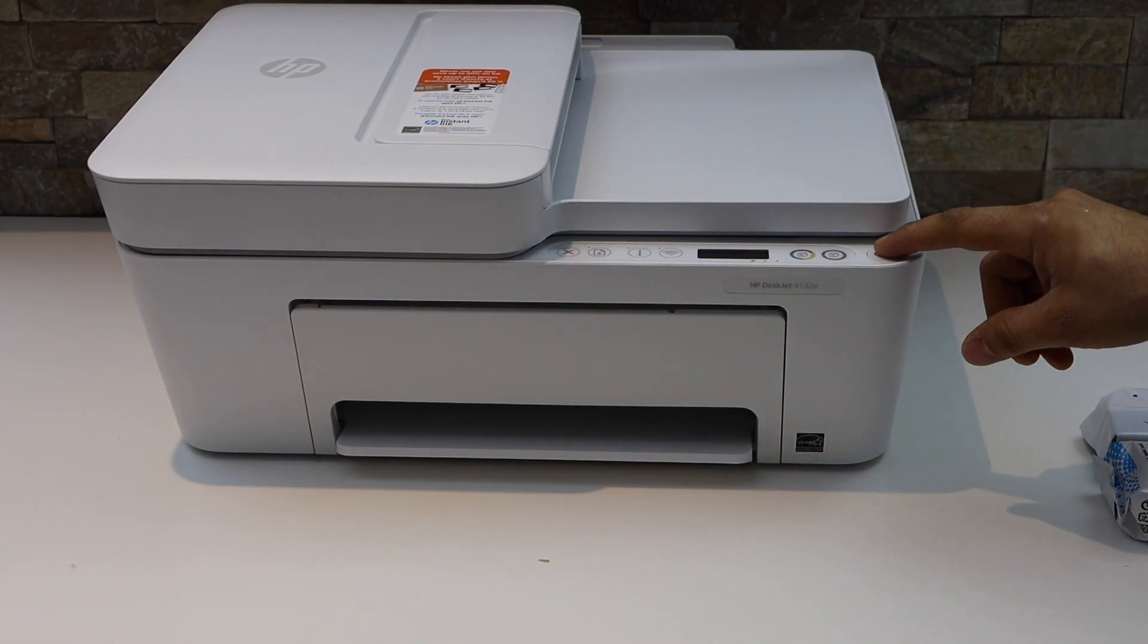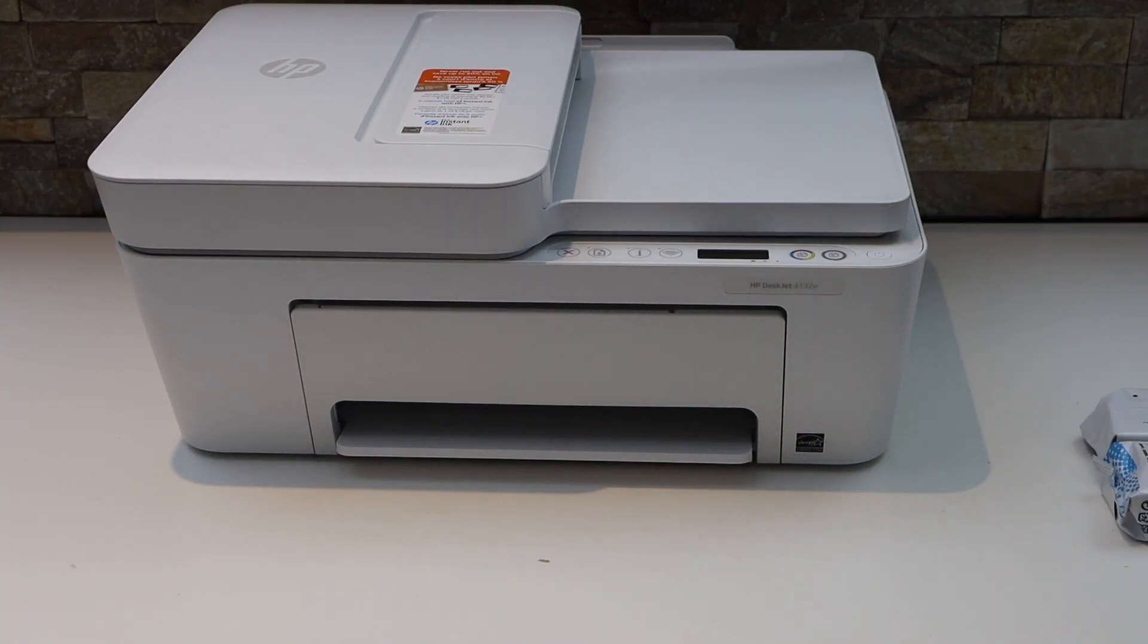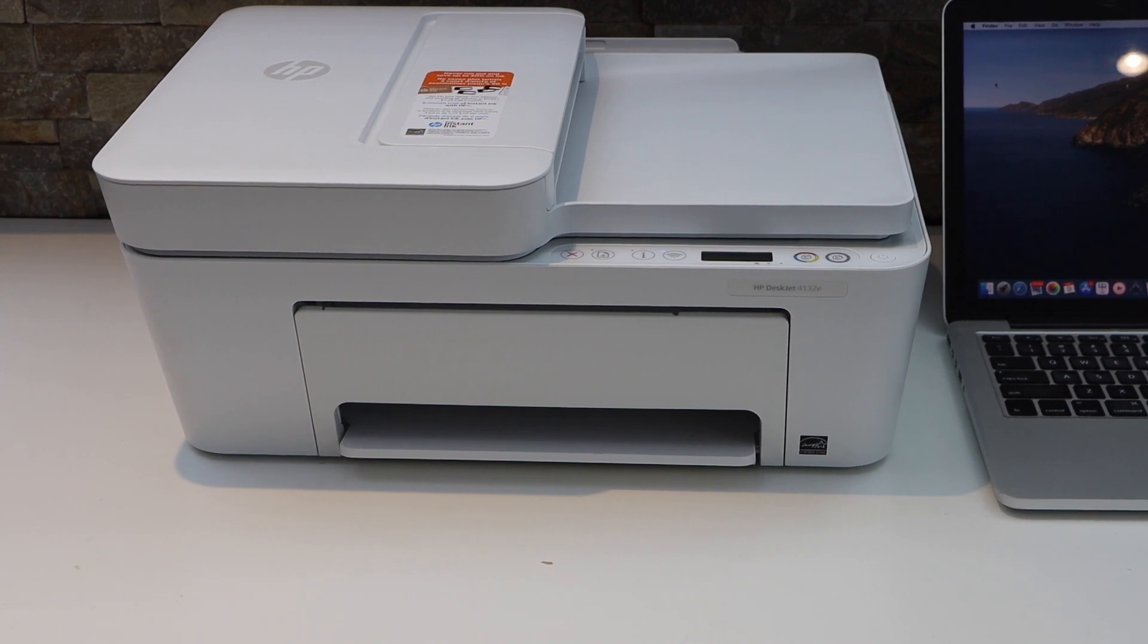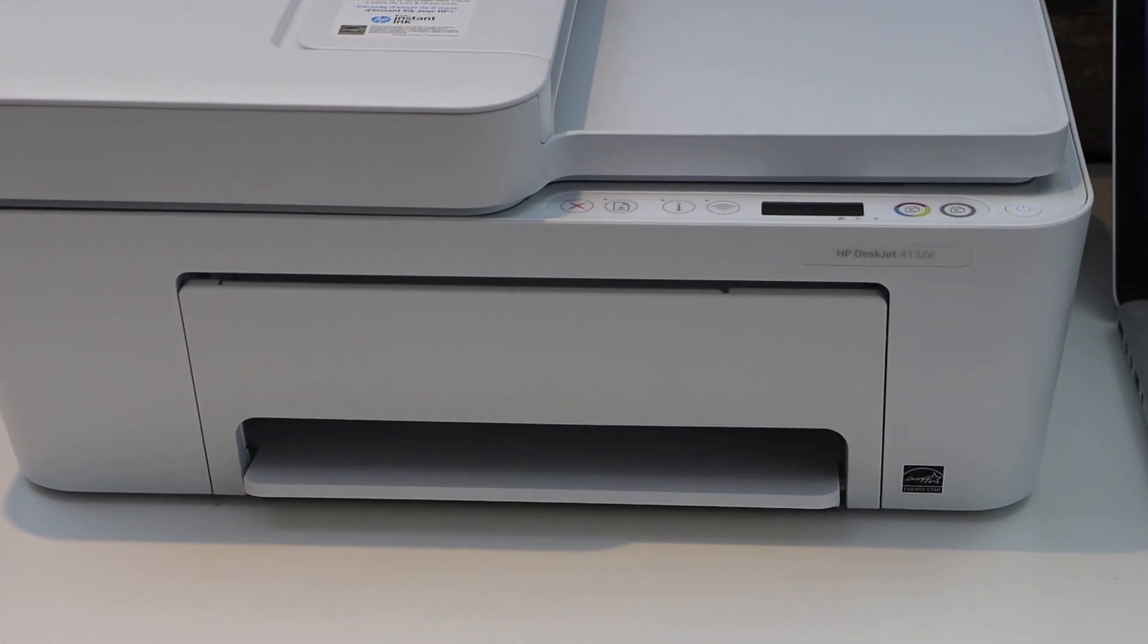Press the power button and switch on the printer. Next is to install the setup ink cartridges.